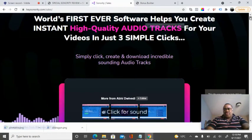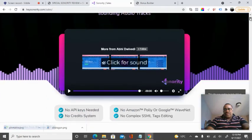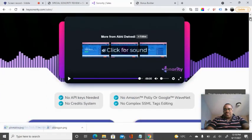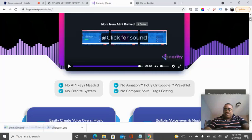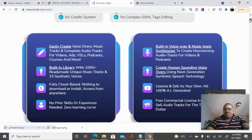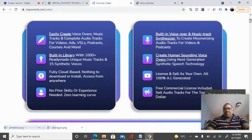So let's go into the review proper. On the sales page, you will see that this powerful tool does not require any coding, doesn't require any API keys, and you're getting unique sounds, unique songs, and voiceovers using this tool. As you scroll down, you'll get more information about the product, which enables us to easily create voiceovers, music tracks,